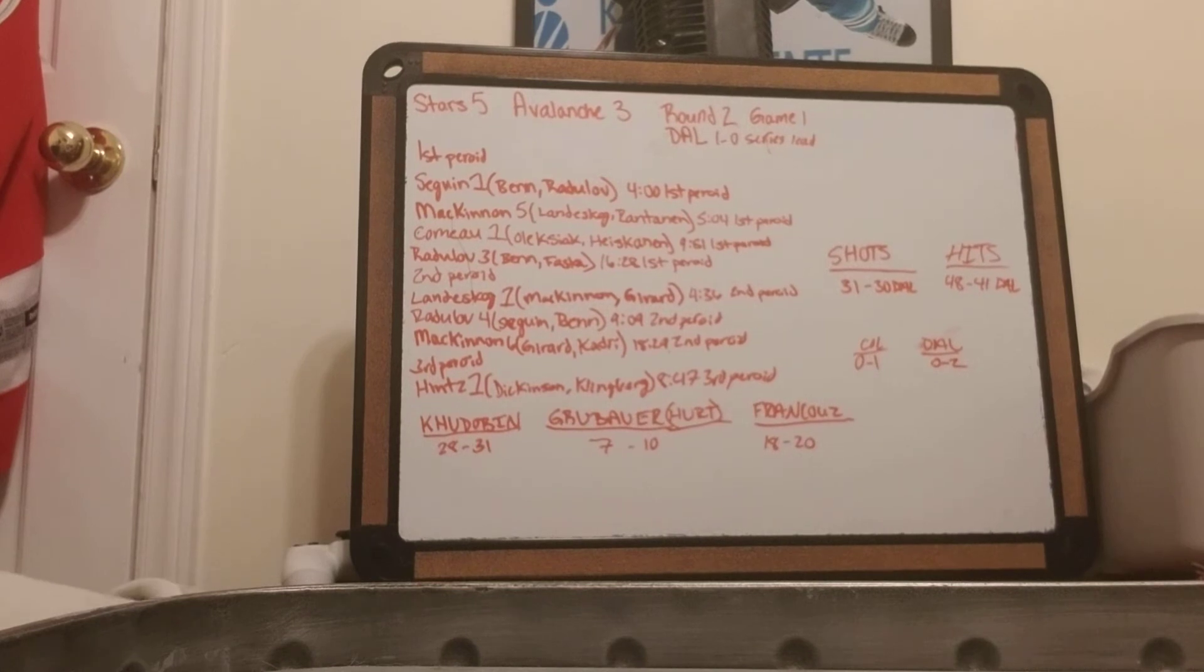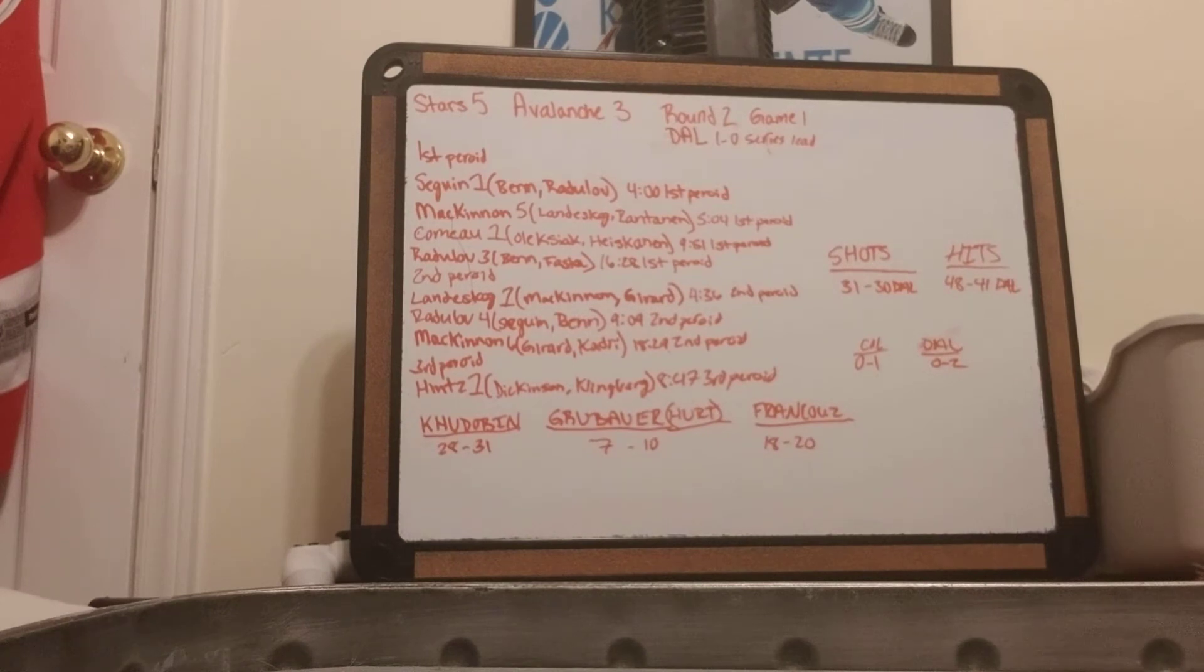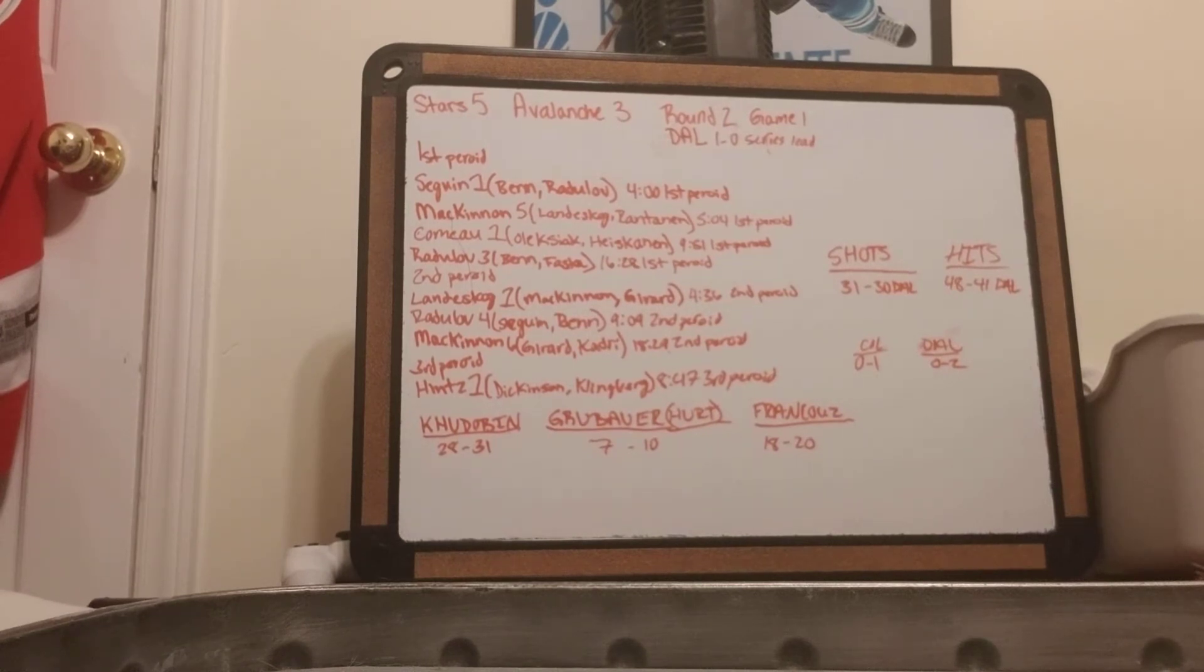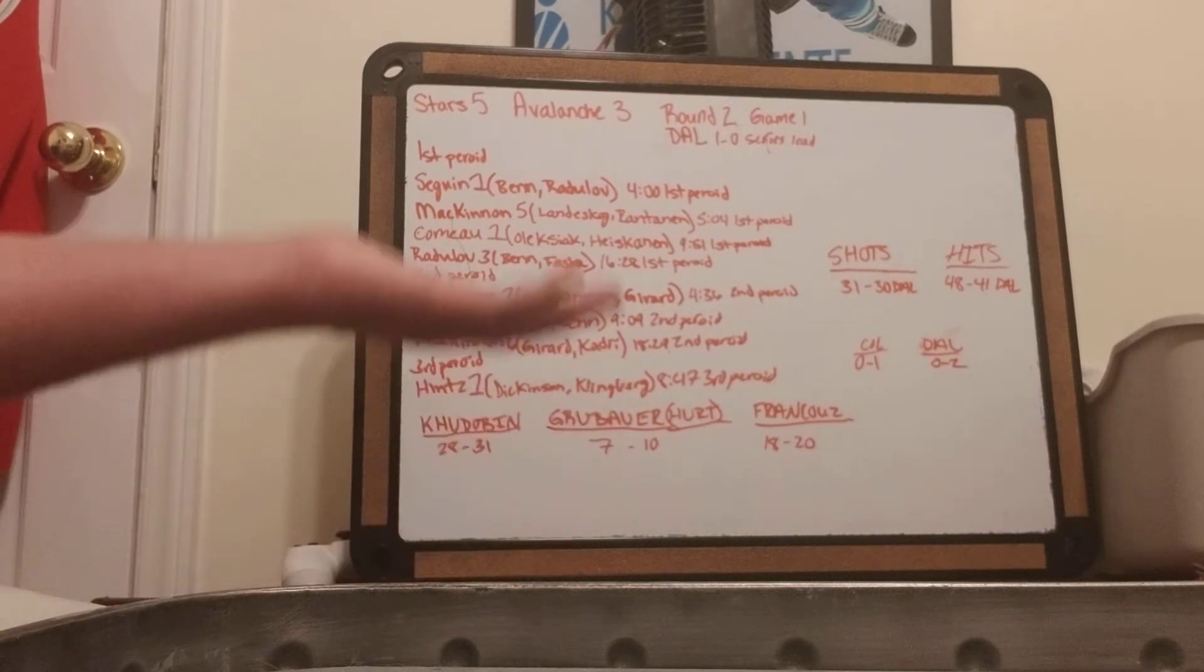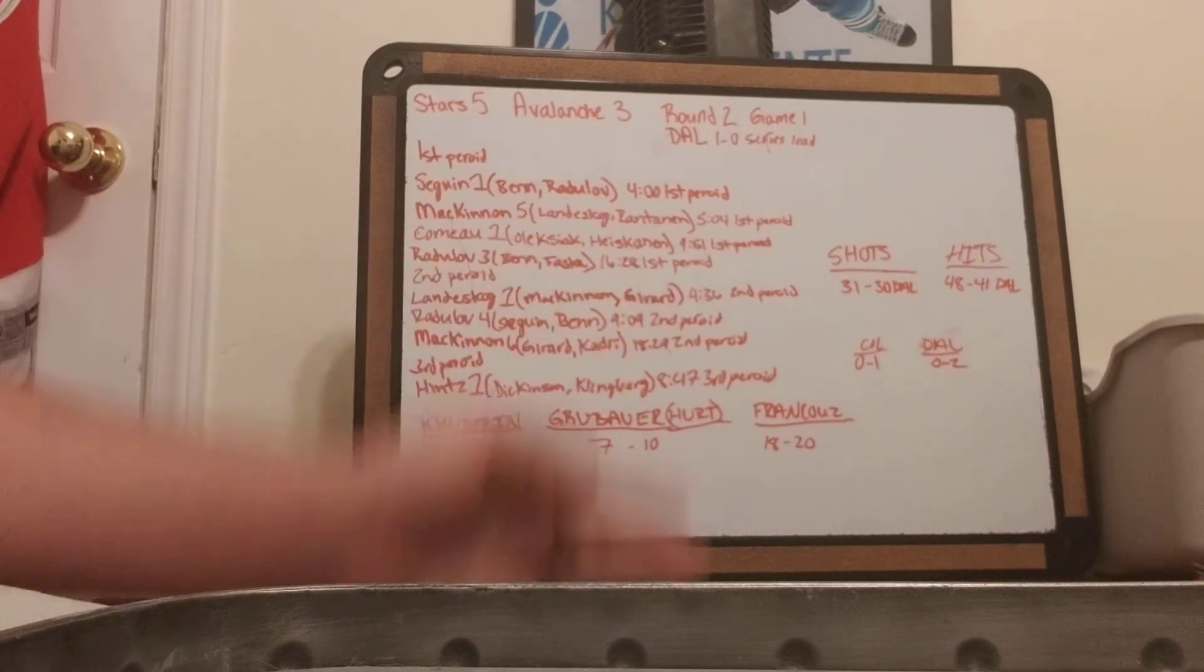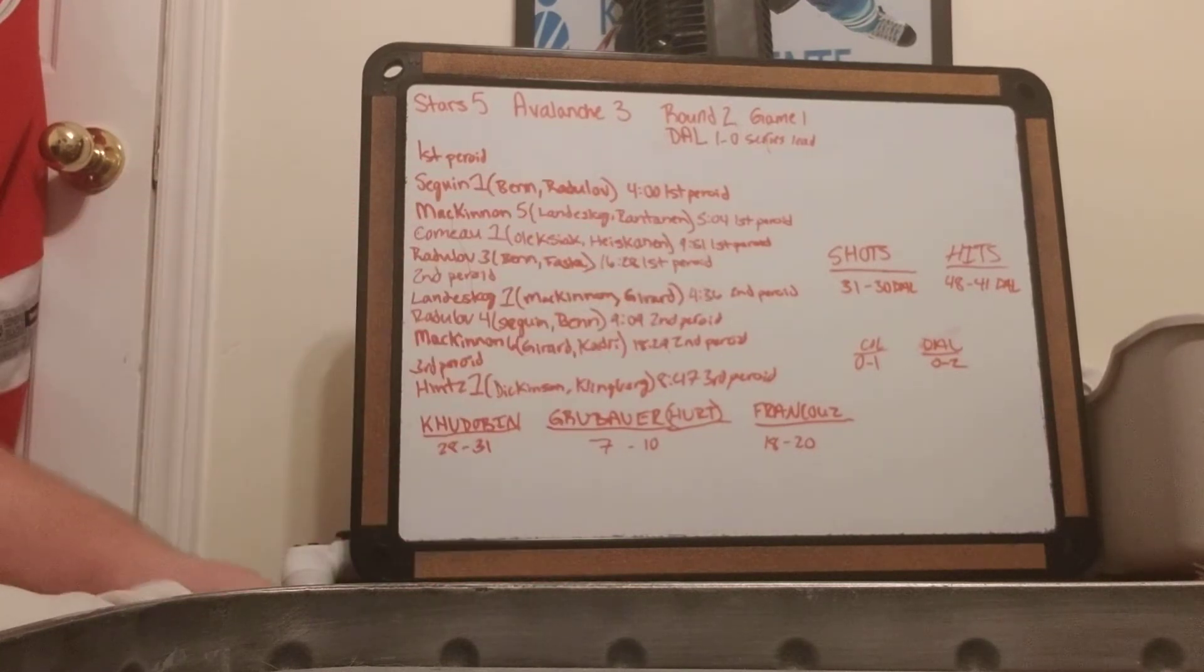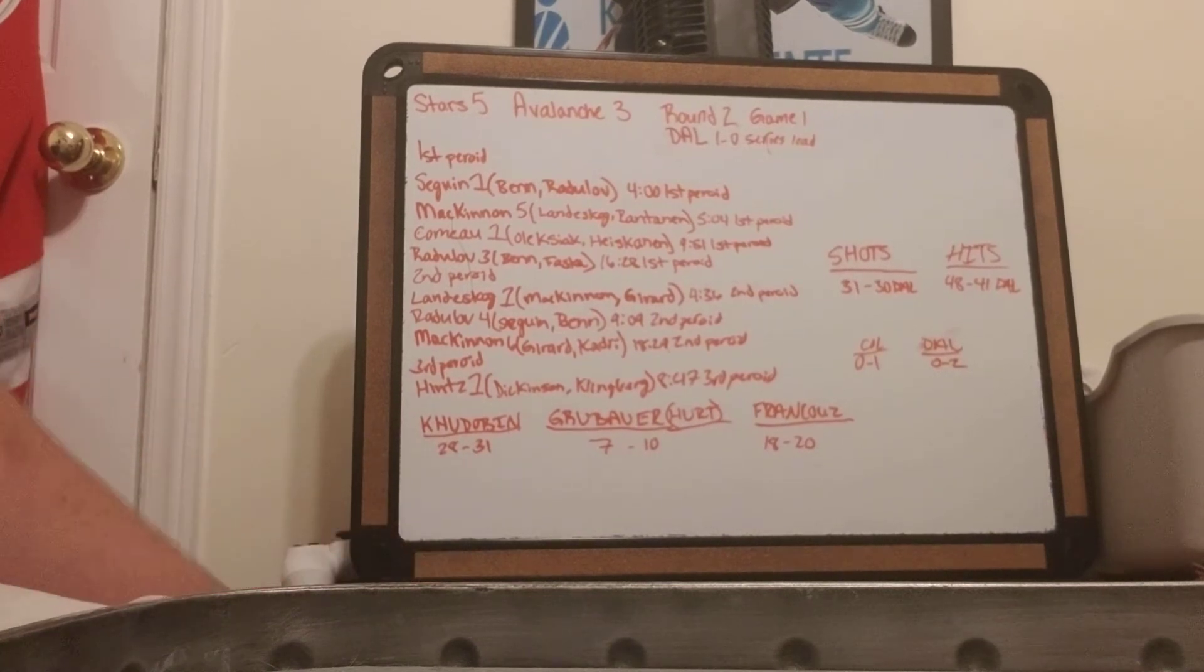Shots were 31-30 in favor of Dallas. Hits were 48-41 in favor of Dallas. Colorado went 0-1 in the power play and Dallas went 0-2. So penalty kills are 100 right now for these teams in this series.